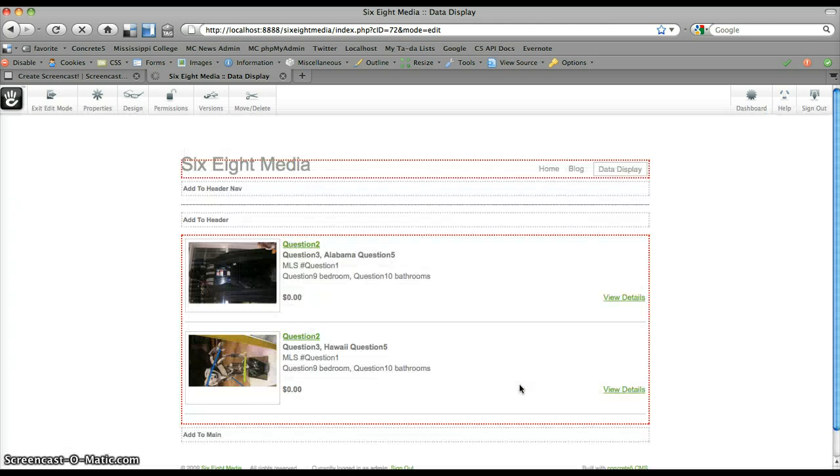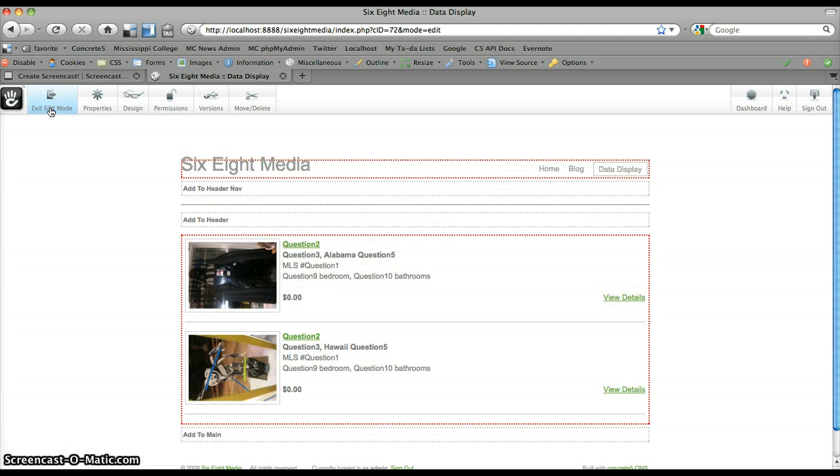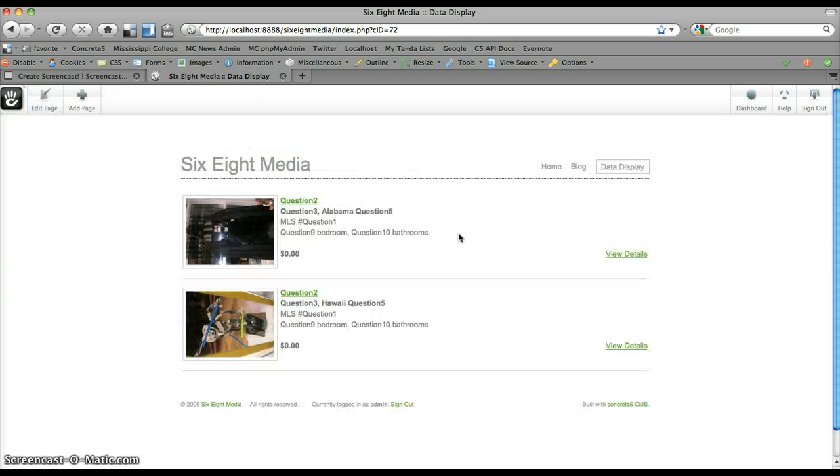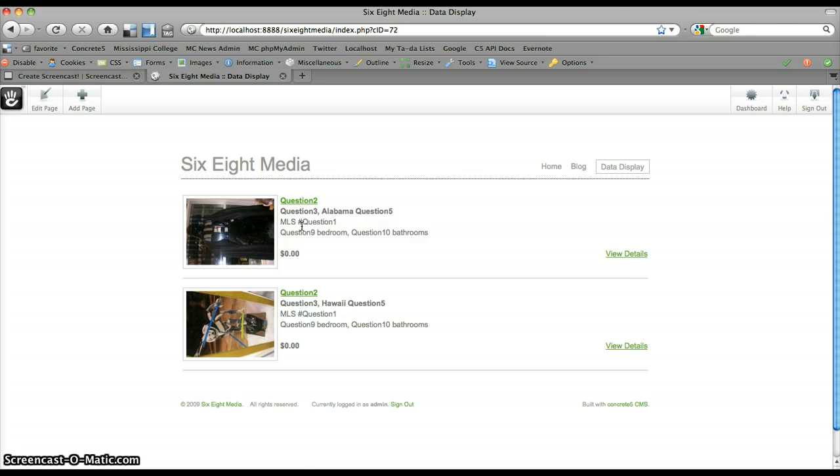You can see that I've got a nicely formatted real estate listing here. Now, of course, if this were actual data, here you would have the address, city, state, zip, MLS number, number of bedrooms, bathrooms, and price.